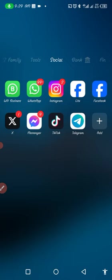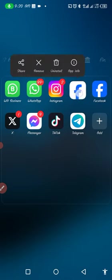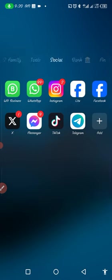The easiest way to get this done is to use Facebook Lite, because Facebook Lite allows you to do it on your mobile phone instead of going to a laptop. This is the main Facebook app and this is Facebook Lite, so you want to use Facebook Lite.